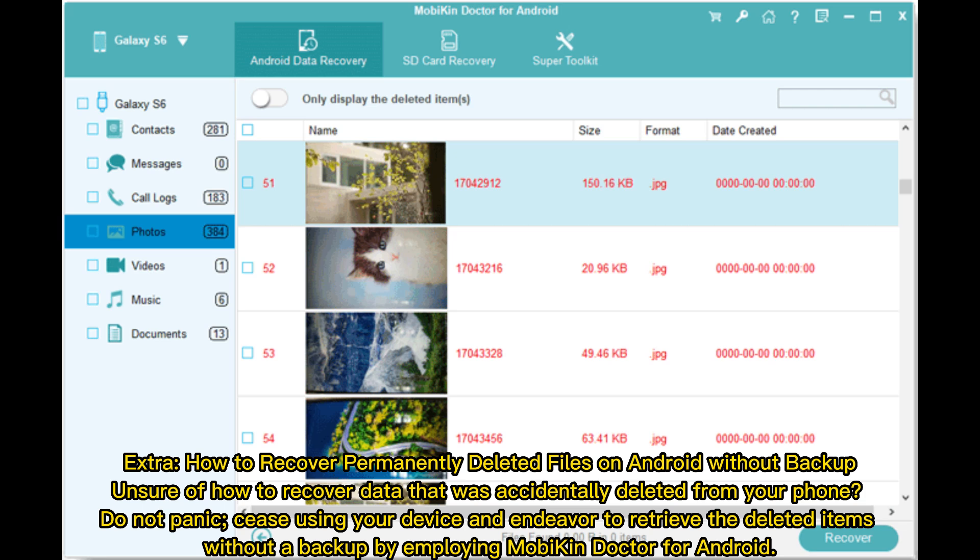Extra: How to recover permanently deleted files on Android without backup. Unsure of how to recover data that was accidentally deleted from your phone? Do not panic. Cease using your device and endeavor to retrieve the deleted items without a backup by employing Mobicon Doctor for Android.